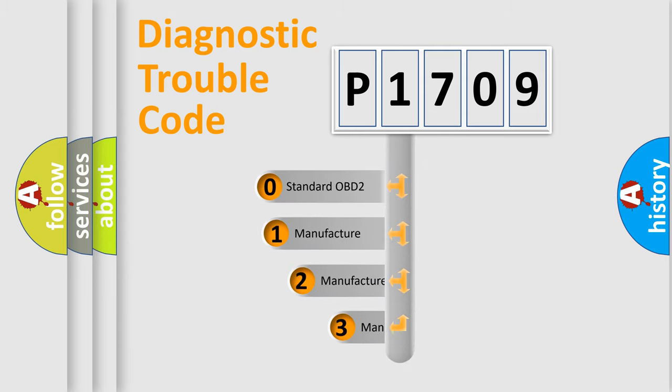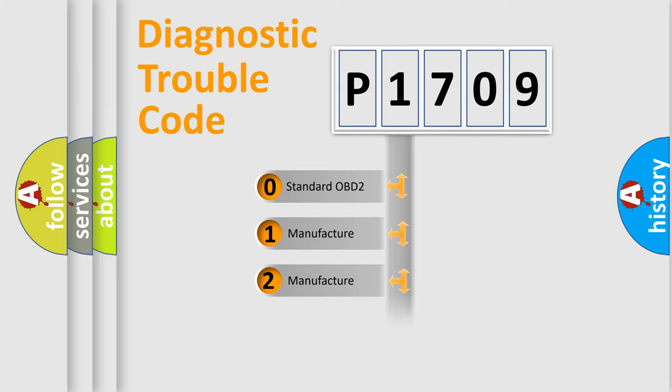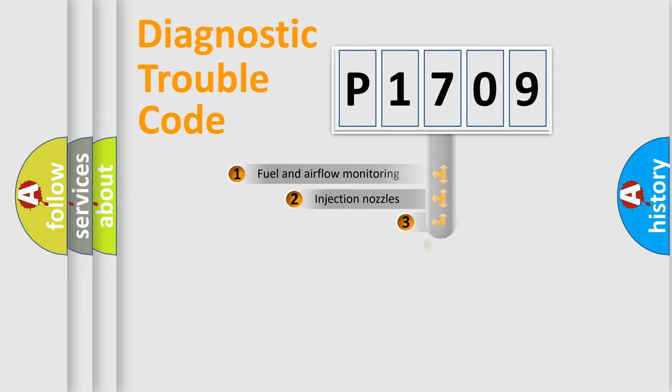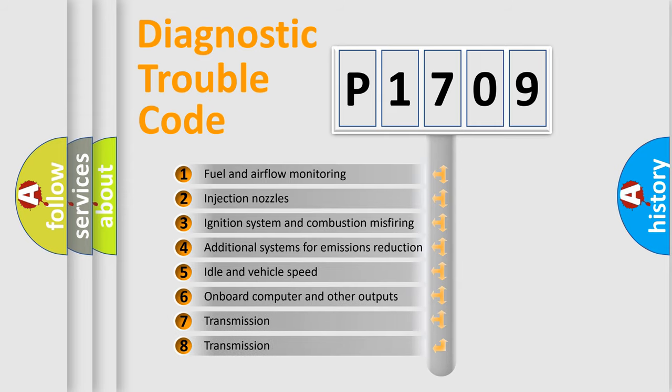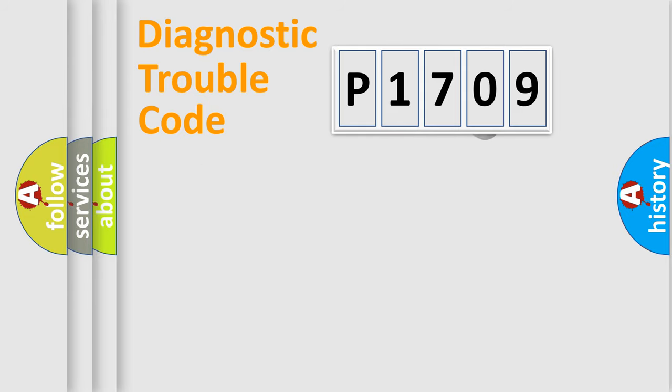If the second character is expressed as zero, it is a standardized error. In the case of numbers 1, 2, or 3, it is a more prestigious expression of the car-specific error. The third character specifies a subset of errors. The distribution shown is valid only for the standardized DTC code.